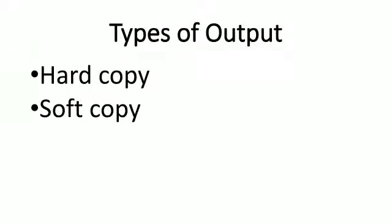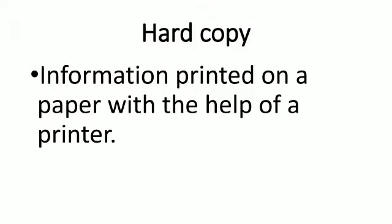Types of output. It has two types: hard copy and soft copy. Hard copy means information printed on paper with the help of a printer.